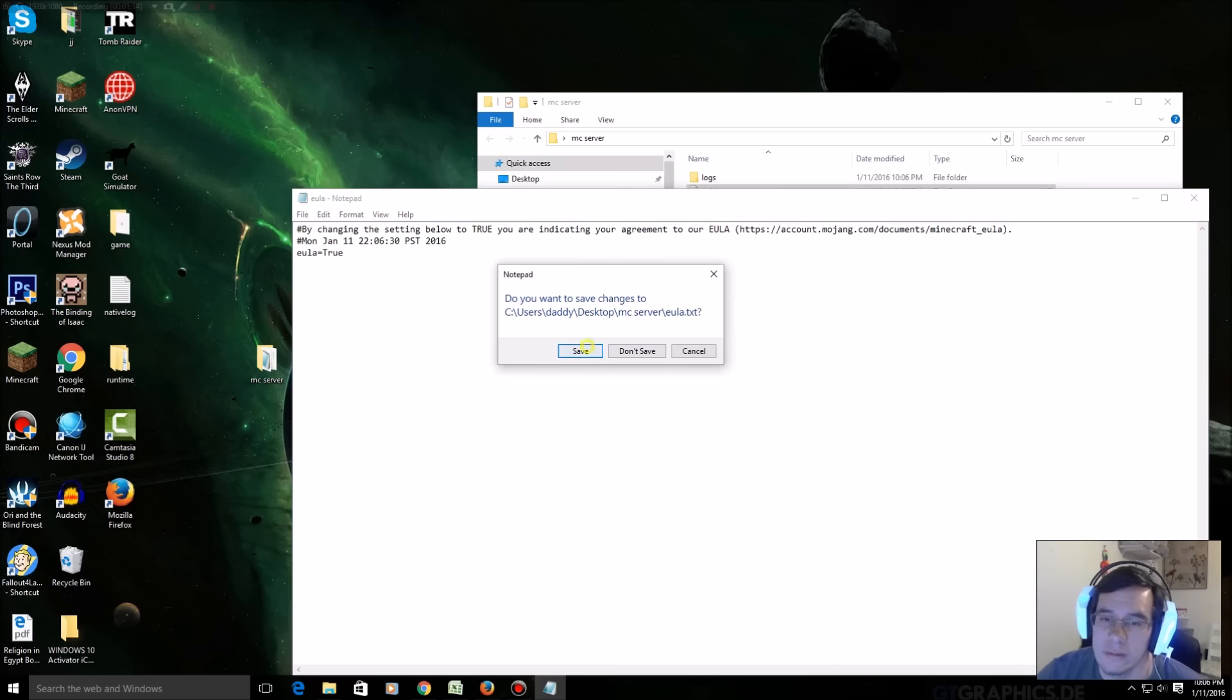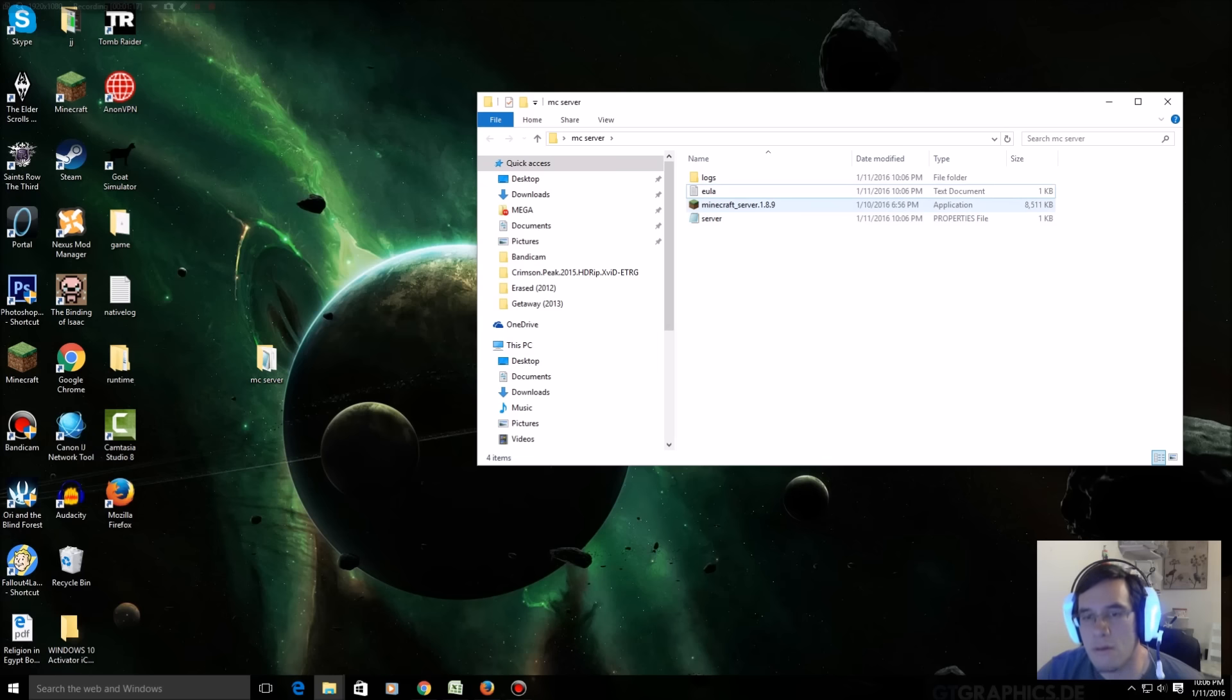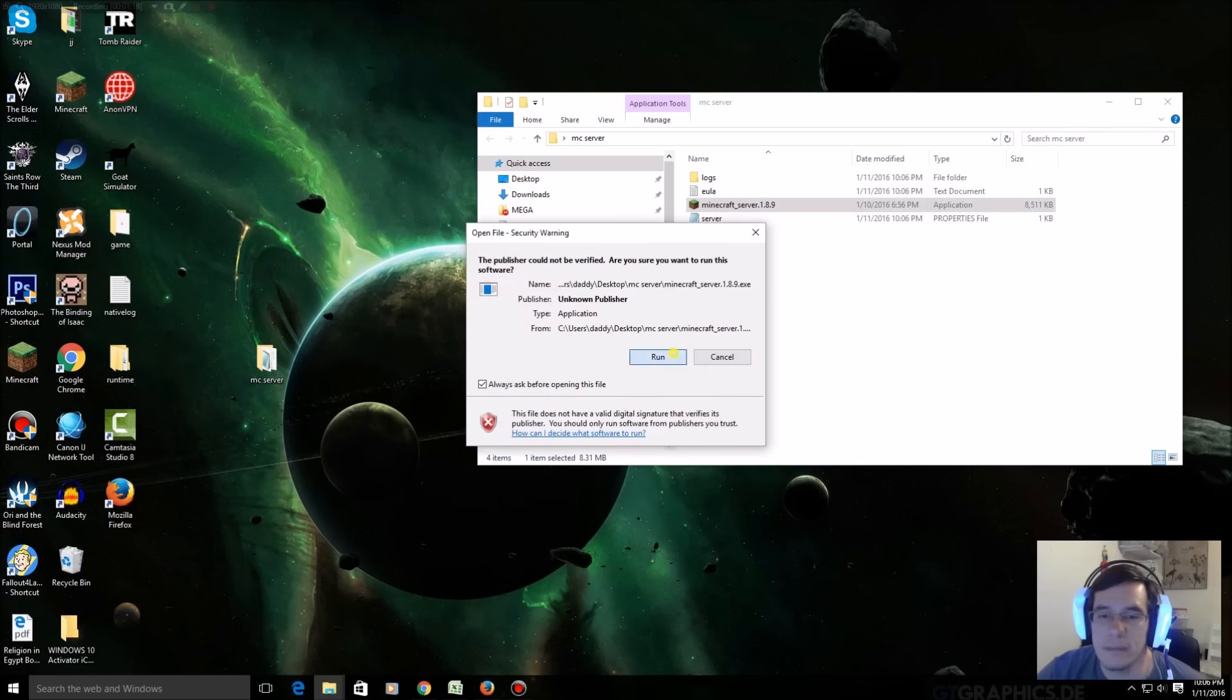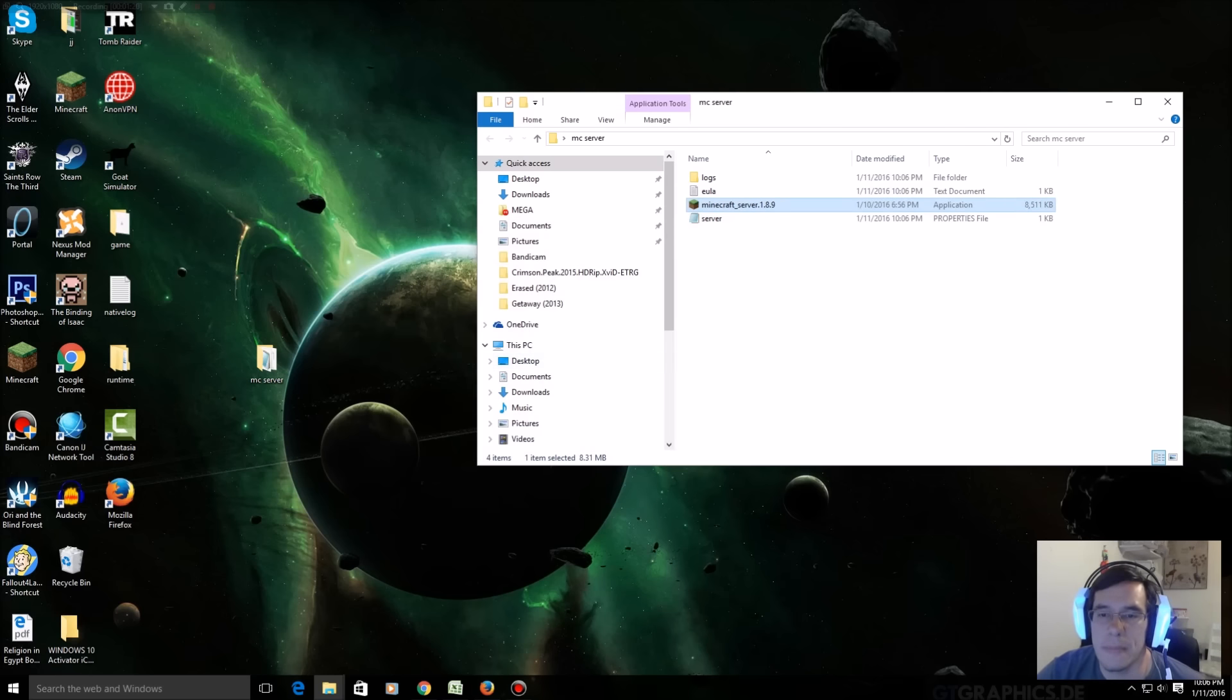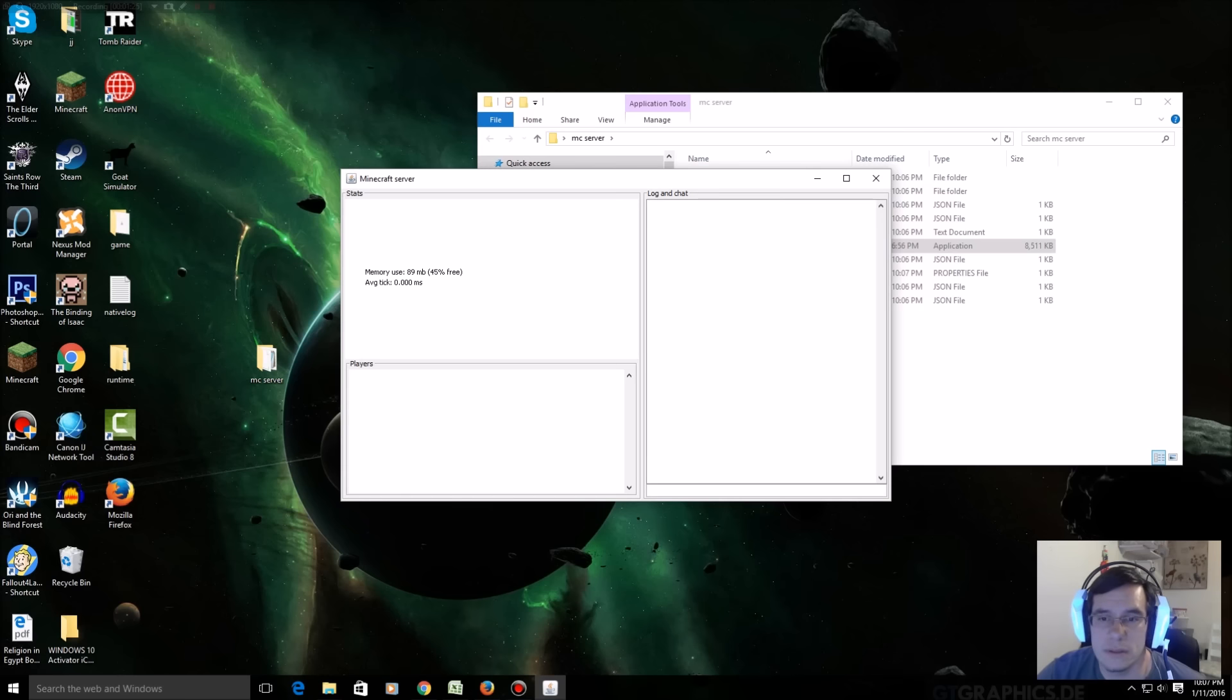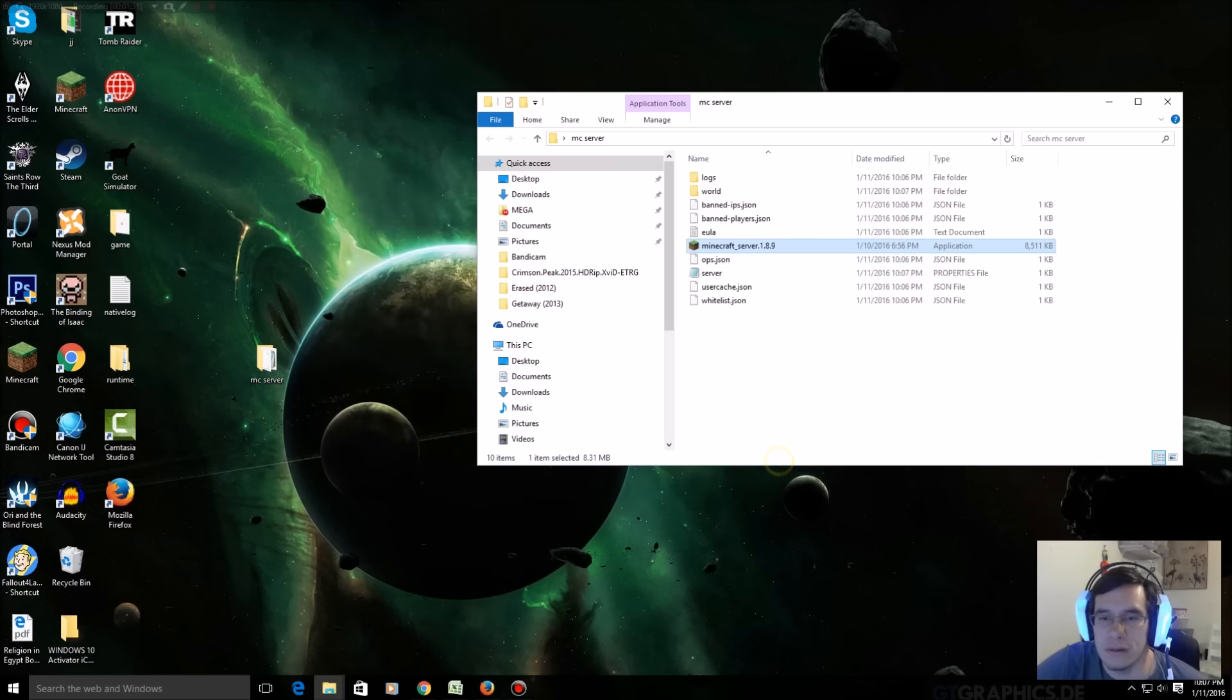Okay, now double click the server one time, click run. It's gonna create some more files and this white window is gonna pop up. This is the GUI. I'm gonna close this for now.